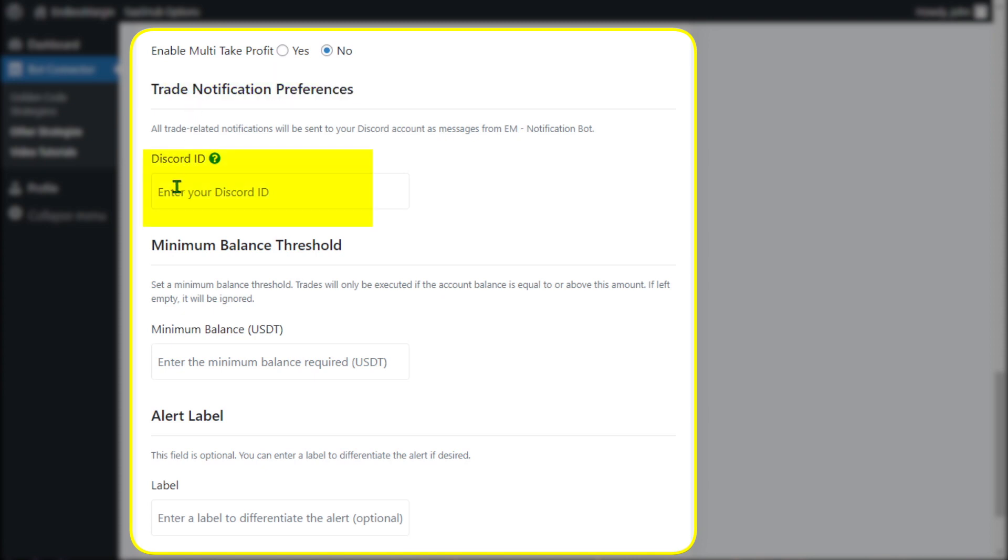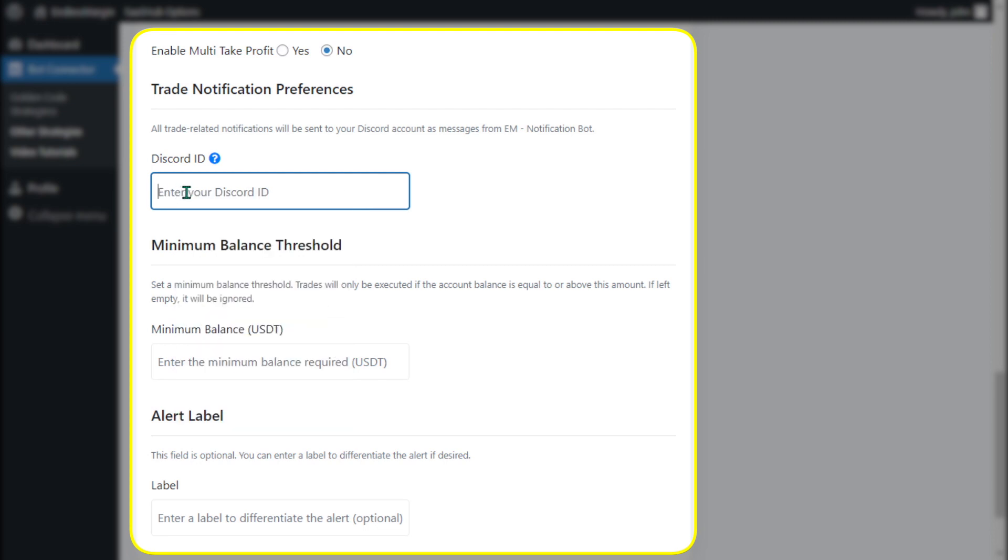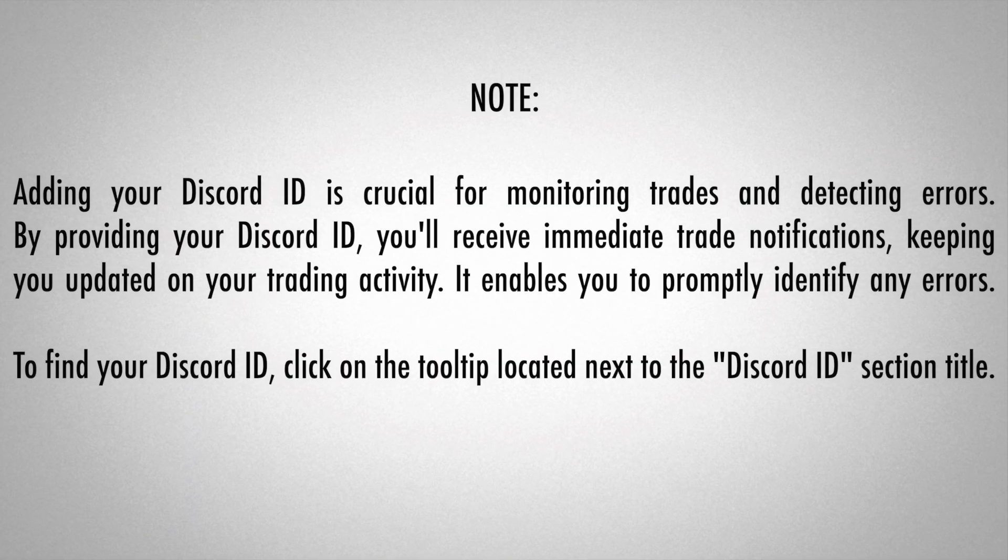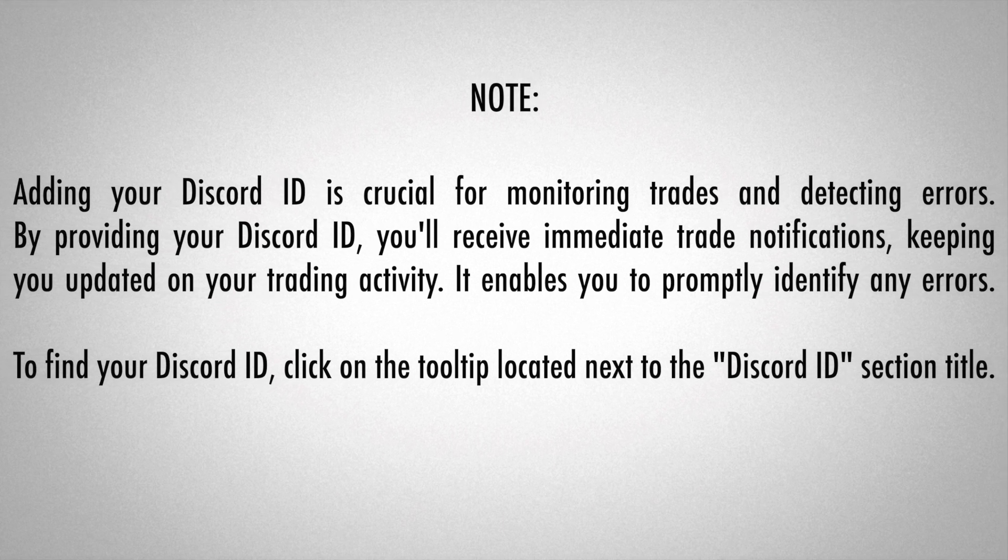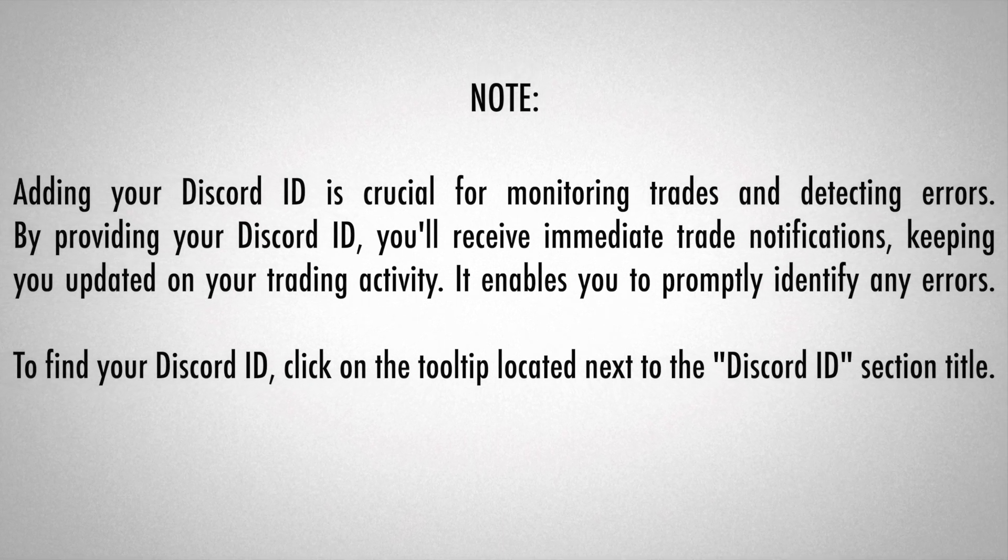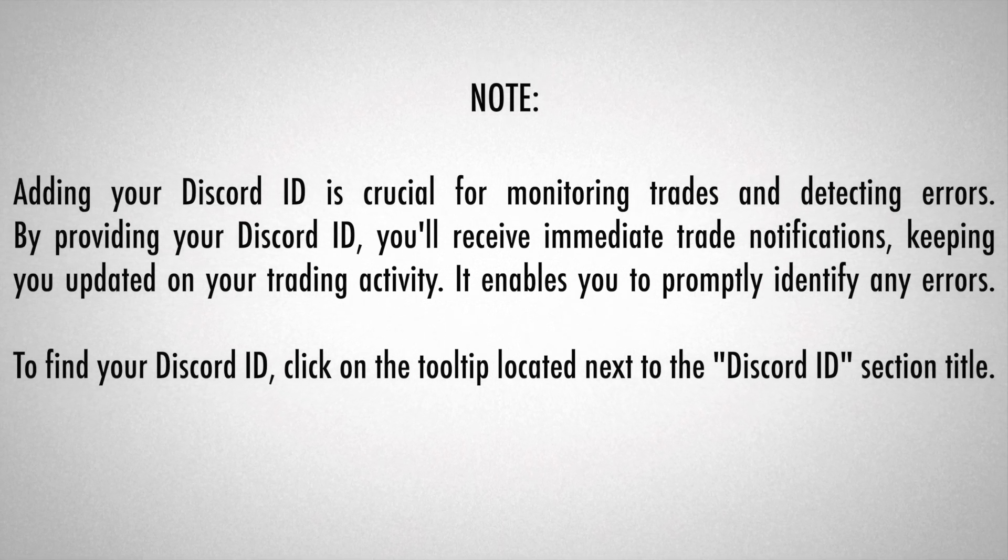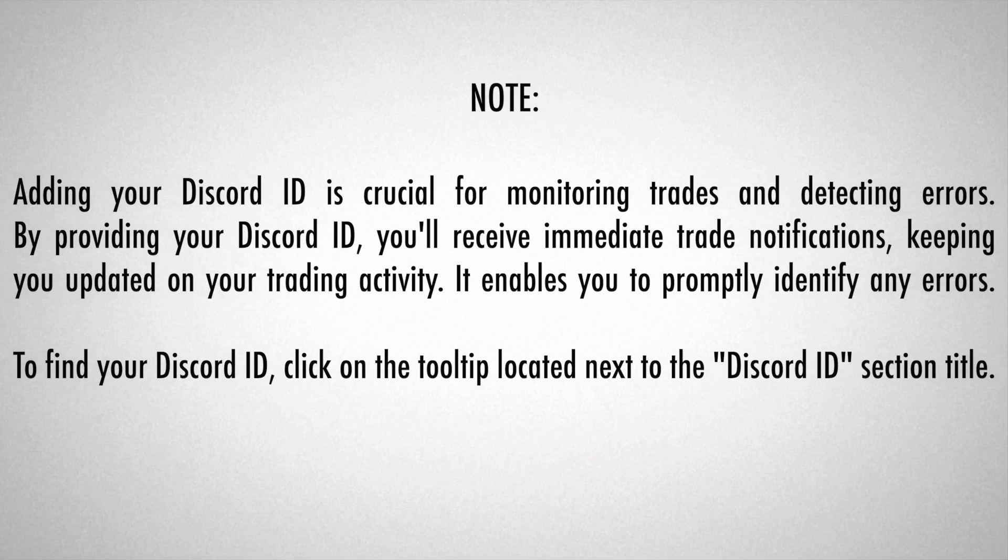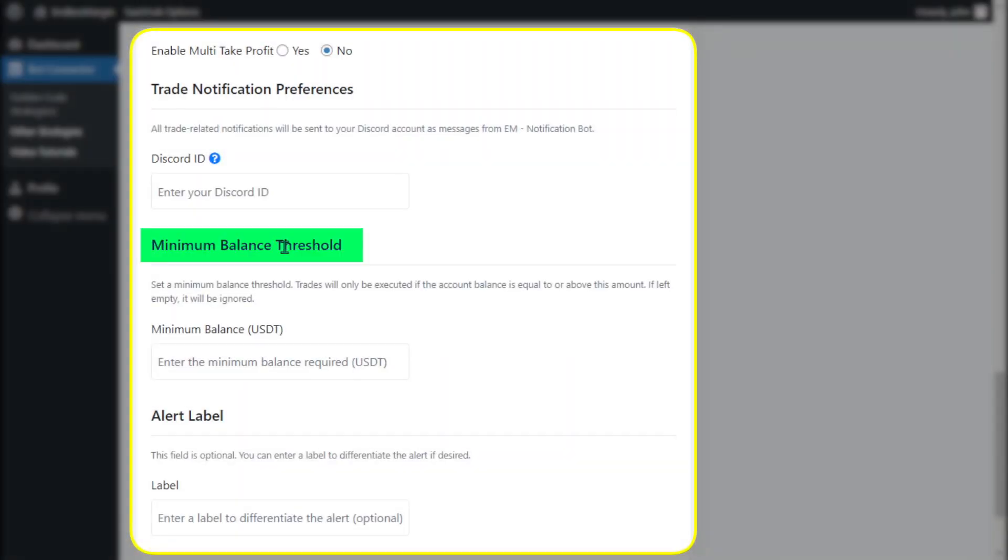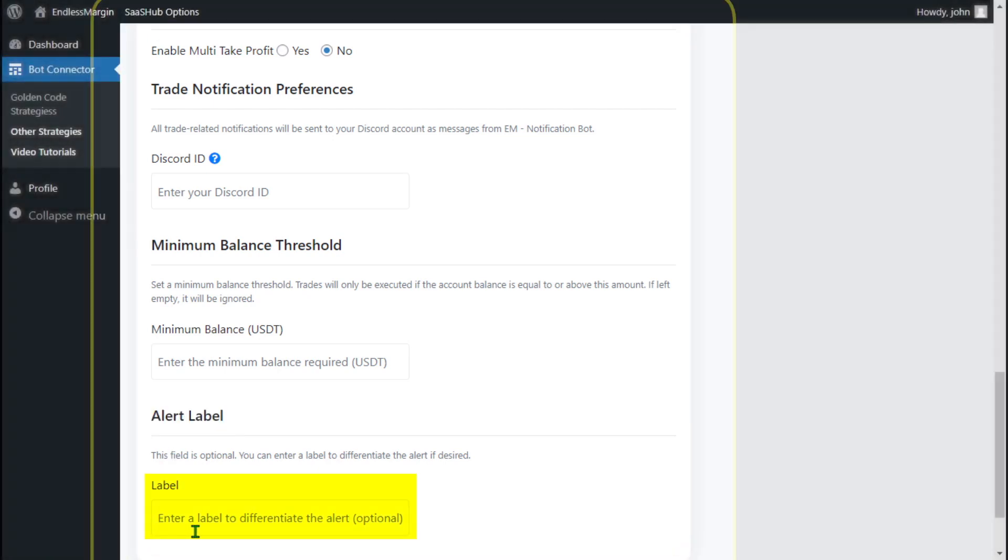Paste Discord ID to allow trade notifications. This also helps to debug any issues. Set Minimum Balance Threshold, optional, and Alert Label, optional.